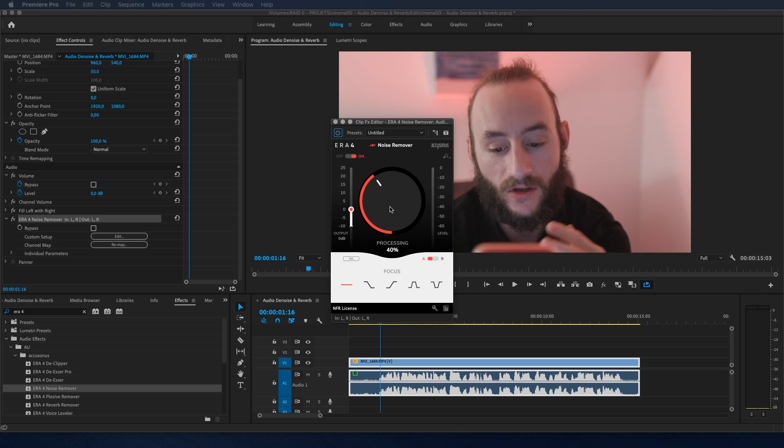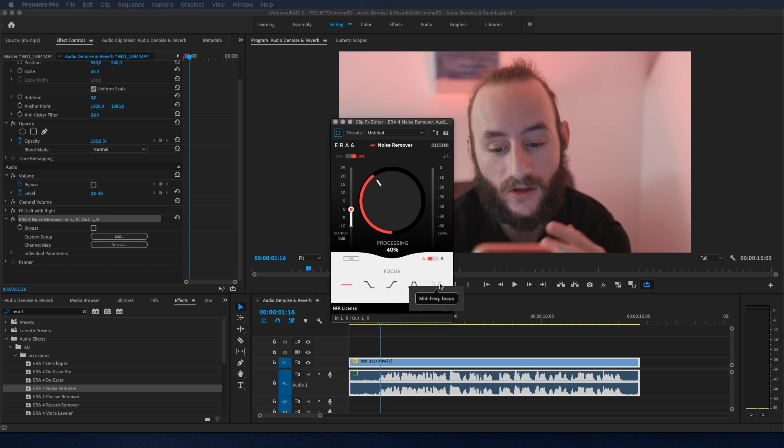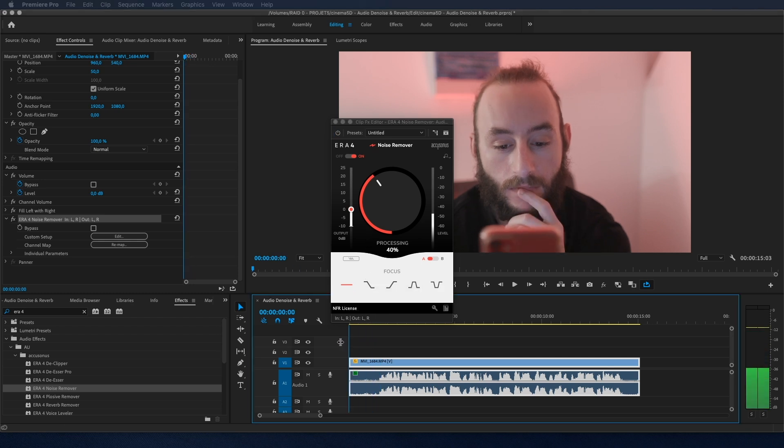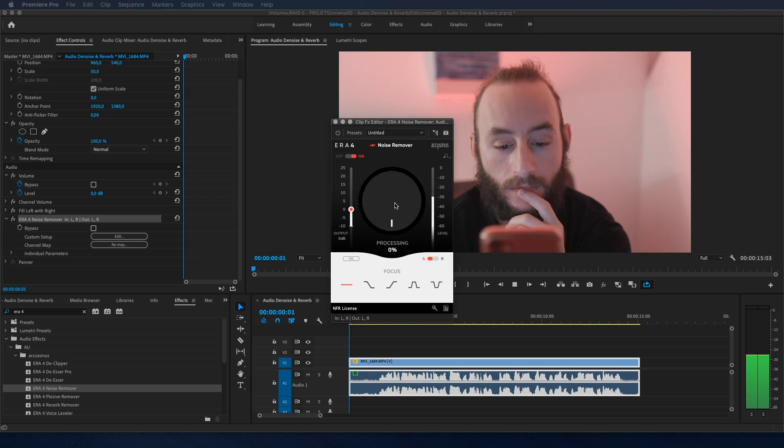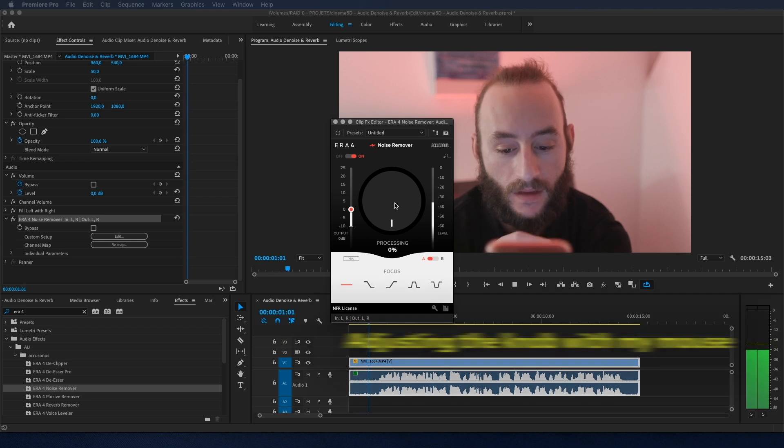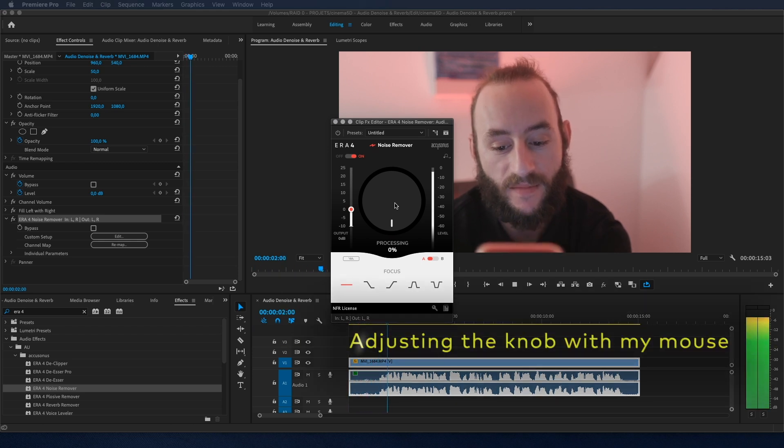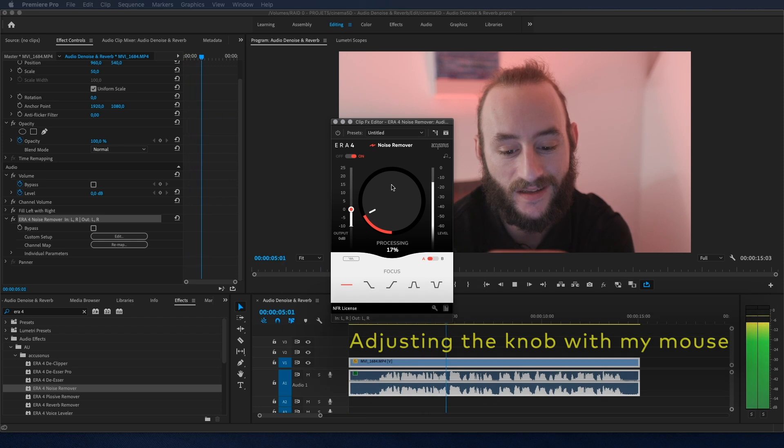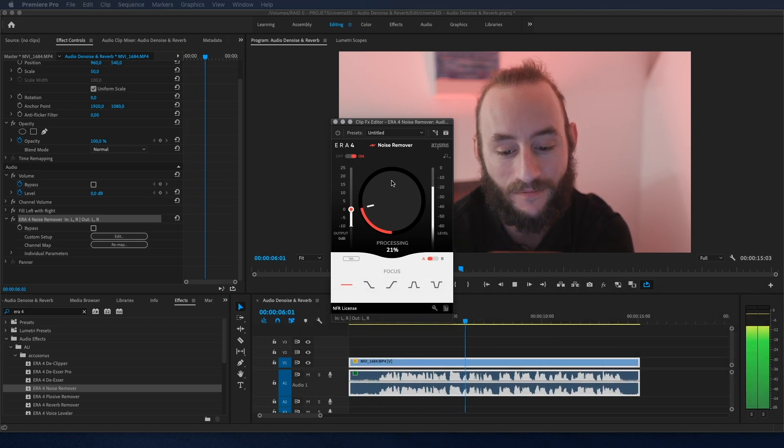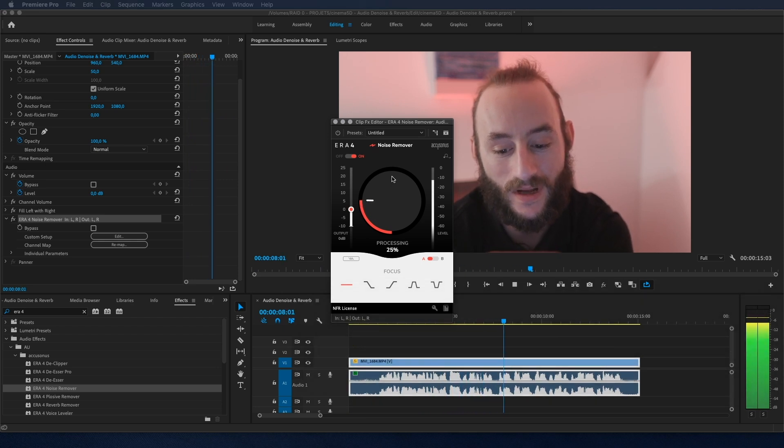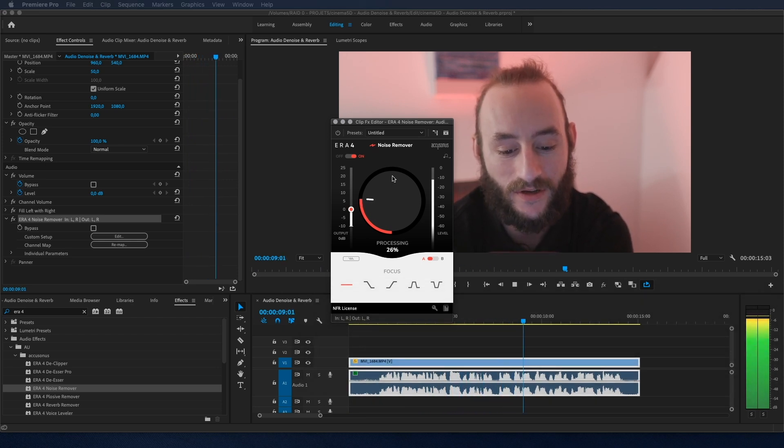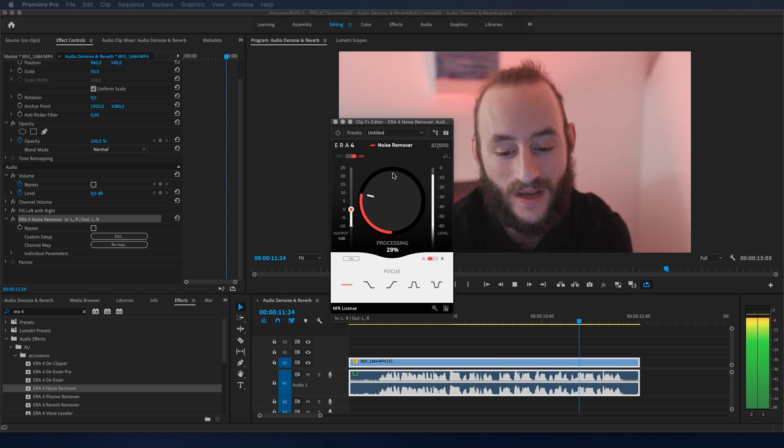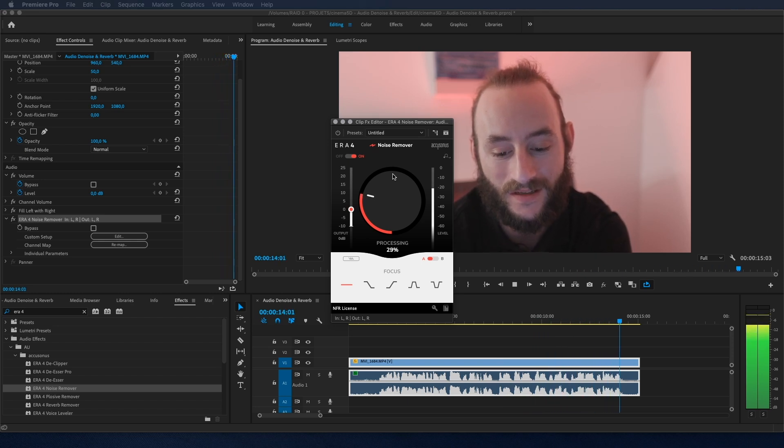There is only one knob here in the middle and a couple of settings you can adjust at the bottom. So let's go at the beginning of the clip. The cinema 5D team brings you the latest information about cameras and filmmaking technology as well as industry news, reviews and analysis of cinema cameras and video DSLRs.